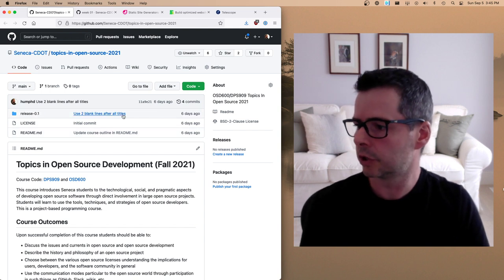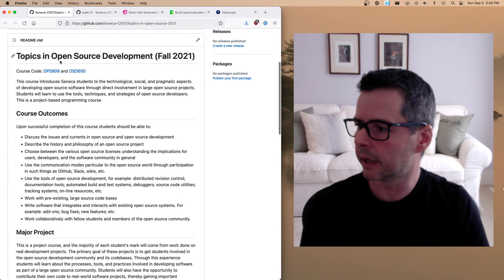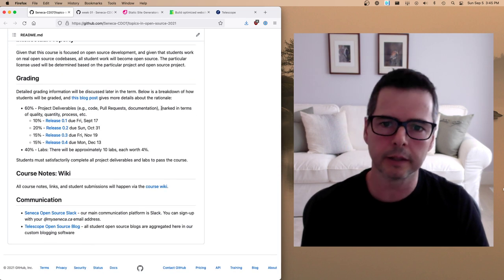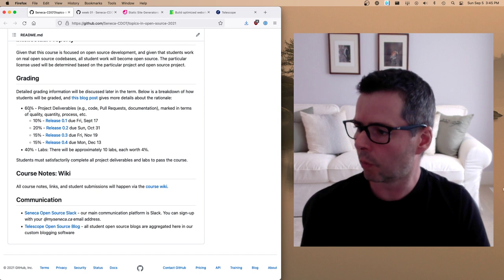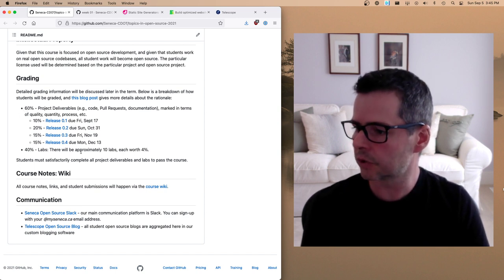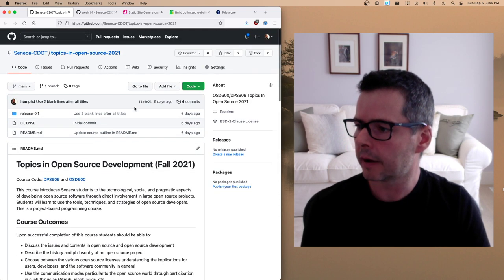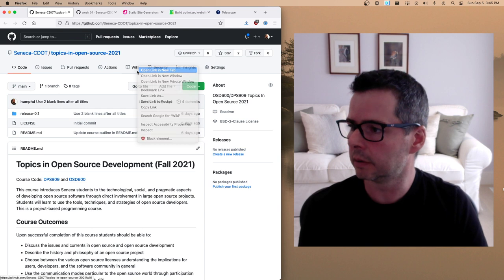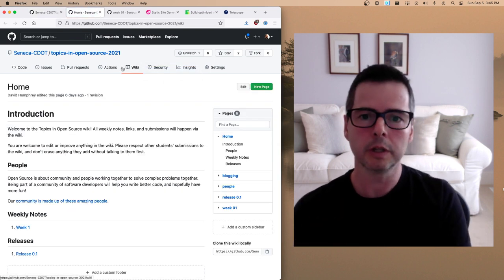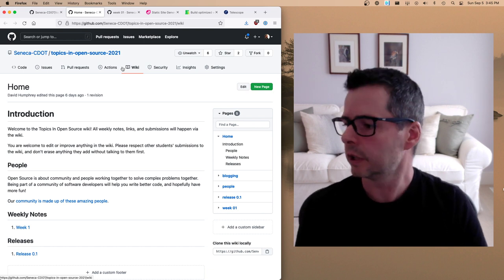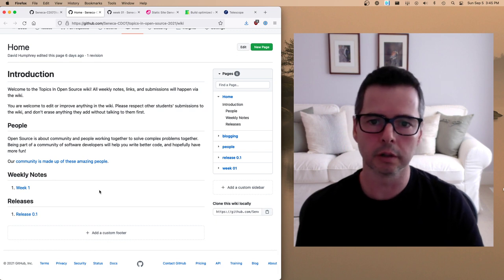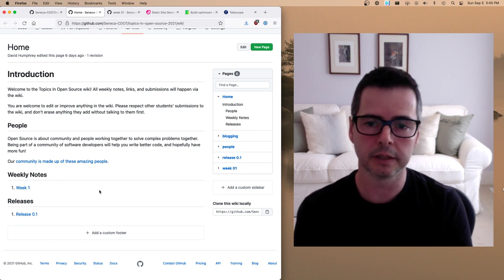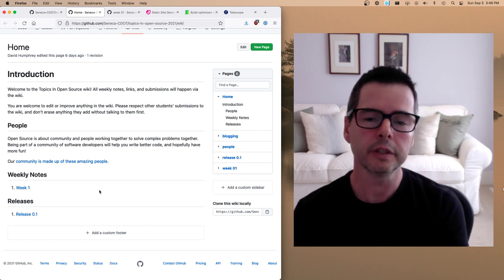Inside the repository you should be aware that the subject outline, grading information, due dates — all of that has been placed in here and already posted. I also have a wiki inside the GitHub repo, and a lot of the work we're going to do will happen in the wiki. Over the coming weeks we'll fill it up with more pages — notes, to-do items, everything you need to know for that week, plus your assignments and releases.